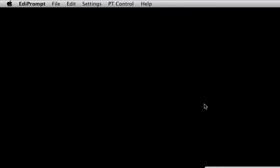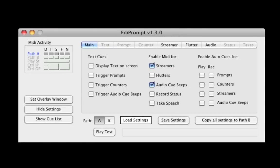Now we'll have a look at how these elements can be triggered. Streamers can be triggered from either MIDI notes or Tesla-style SysX MIDI commands. As Pro Tools cannot generate these commands natively, we will first create a MIDI file containing a SysX command to trigger a streamer and 3x MIDI notes to trigger audio beeps.